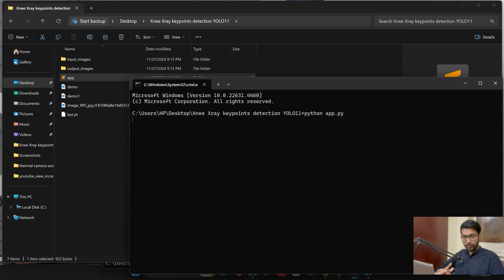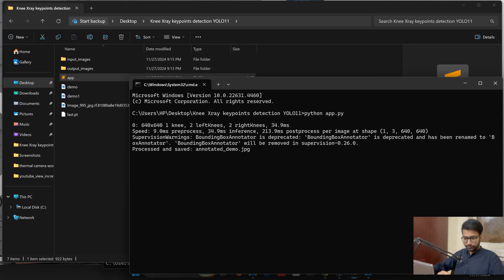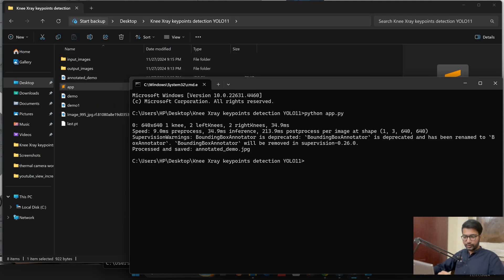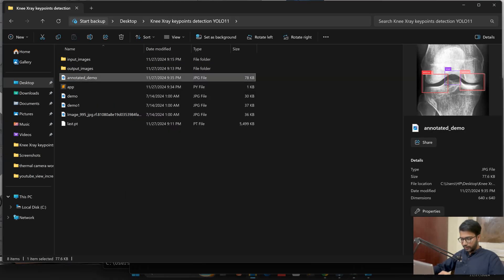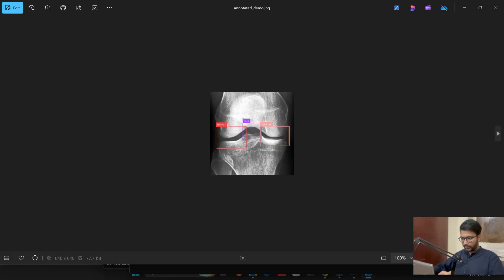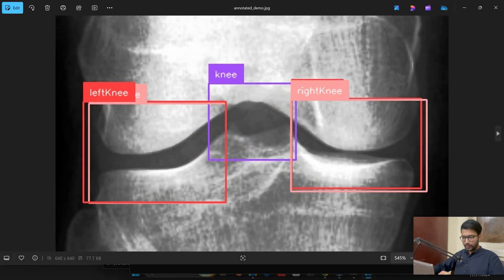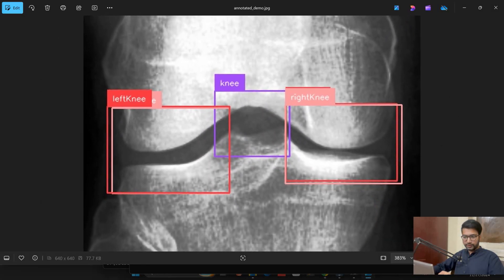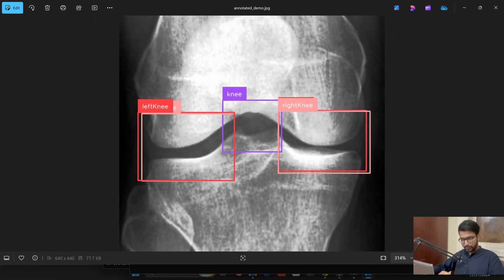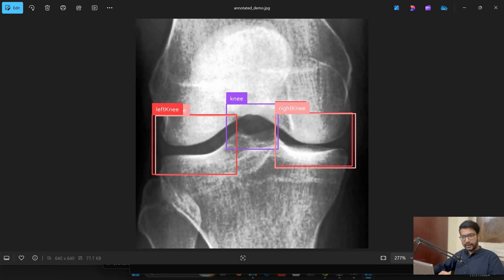So without keypoints, our model detection part is done. Let me explain — if you want to detect the keypoints also, it is very simple to check your code. In front of you I am not showing the keypoints but the detection part is working.